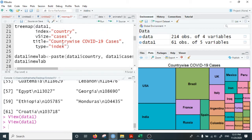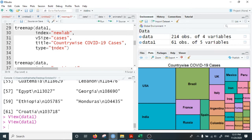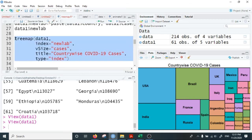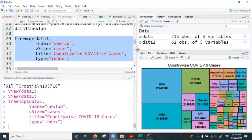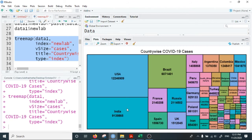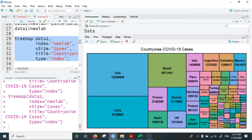By taking this new variable, we can plot the tree map chart in which both country and cases will be visualized as levels. All other things are the same — the only difference from the above example is the index variable, which was 'country' and is now the new_lab variable we just created. Running this command produces the tree map chart showing the country name along with the number of COVID cases.